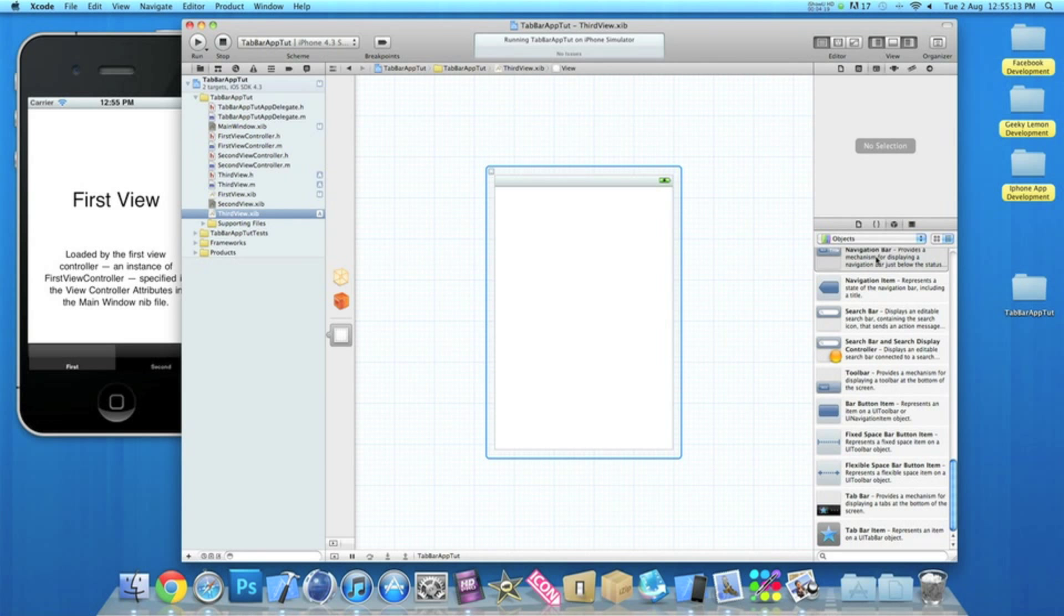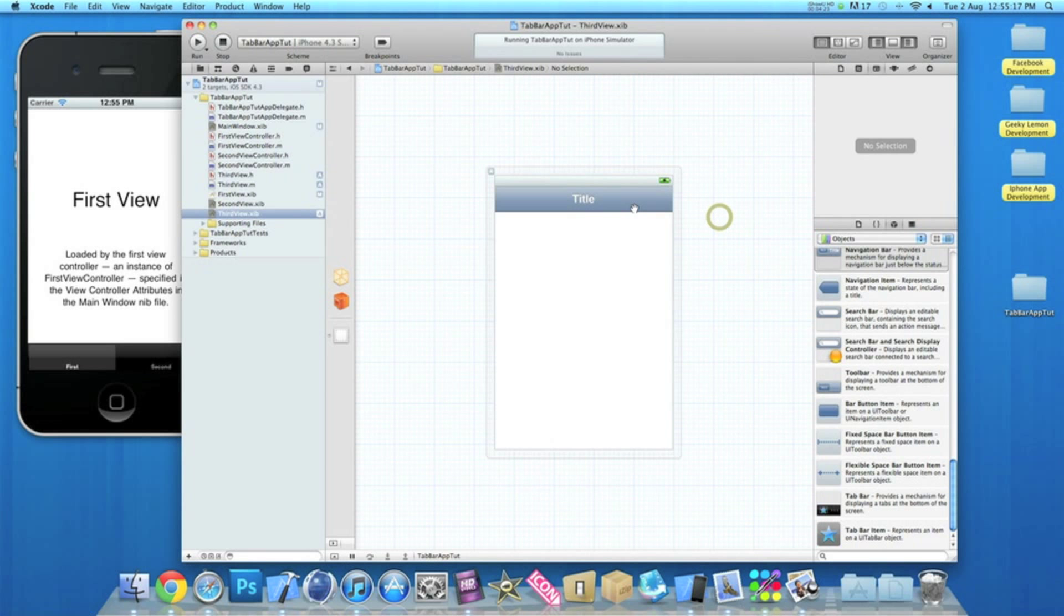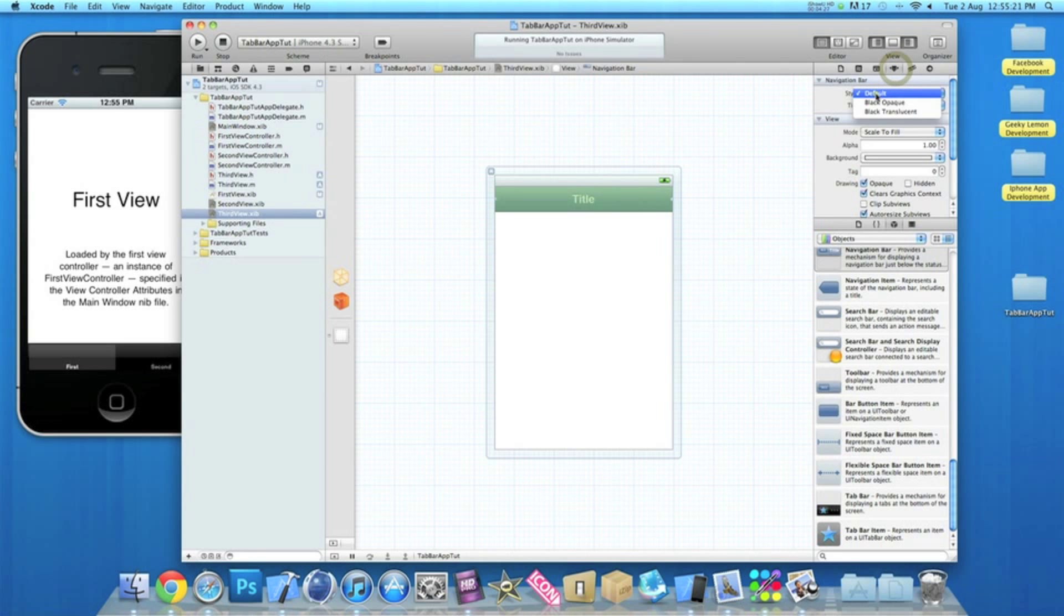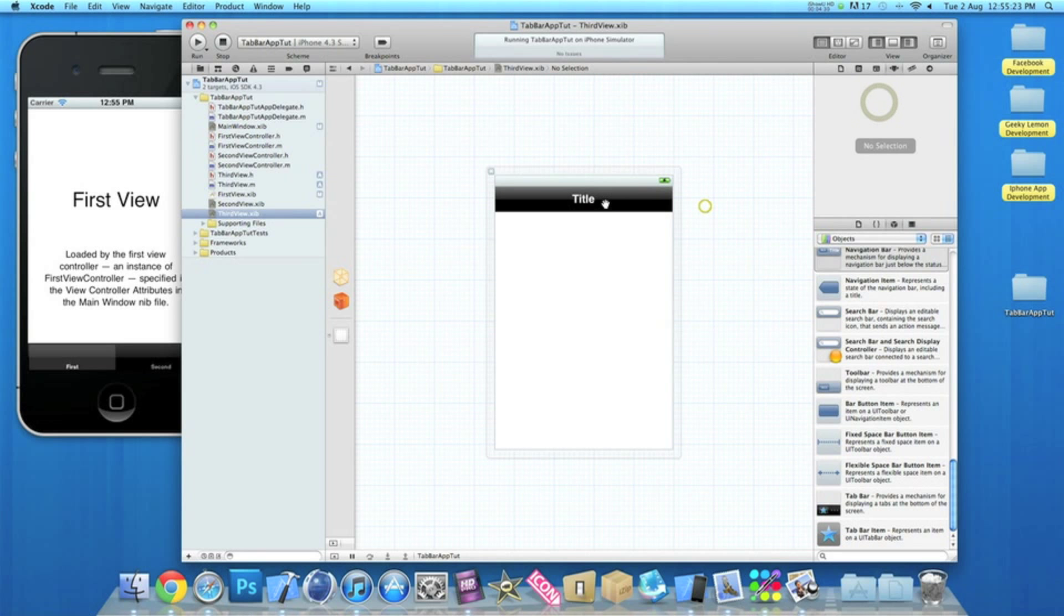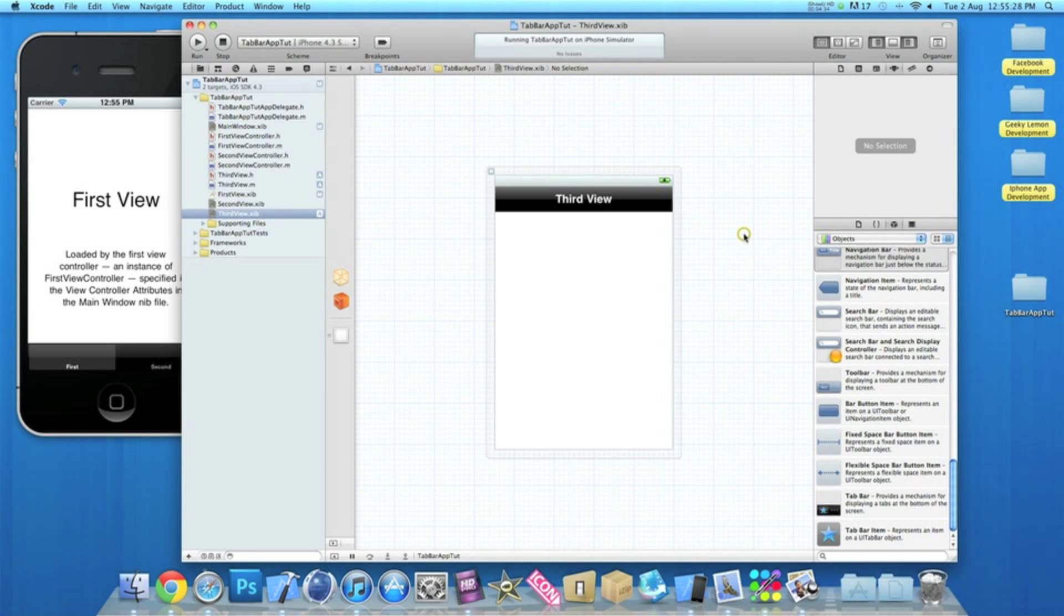And into the third one, you'll notice this hasn't got a little black box at the bottom there as it's a new view, so it doesn't really matter anyway. But as you drag in the toolbar you'll notice it's changed to blue, the same. Click on that and then change the style to black opaque. I'll rename this one third view.